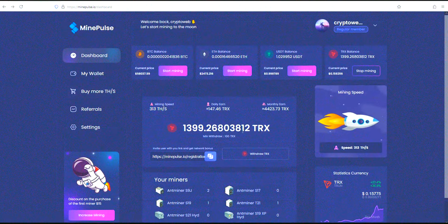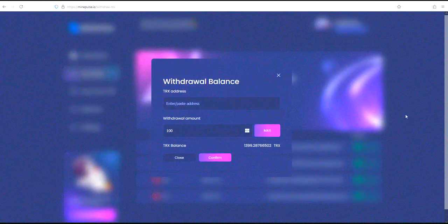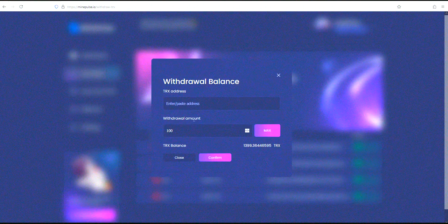Once you've earned enough, withdrawing your funds is easy. Just head over to the withdraw section, choose the amount, and select your preferred withdrawal method. The funds are then securely transferred to your designated crypto wallet. I will withdraw the Tron coin.